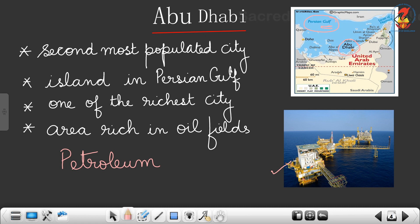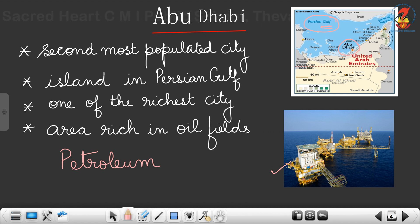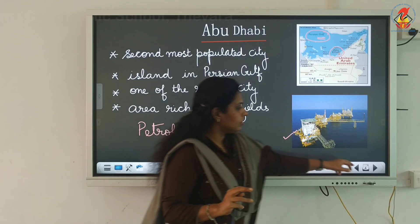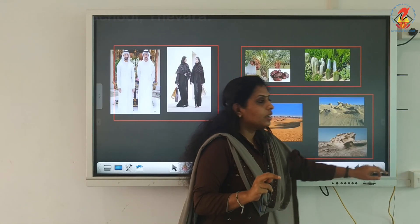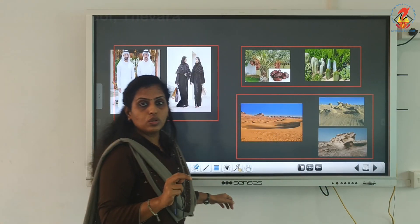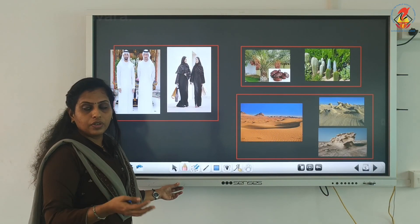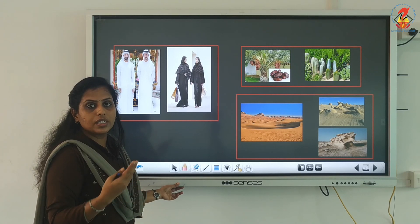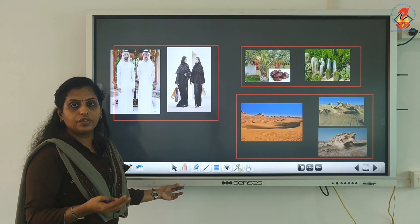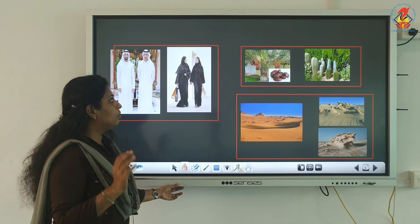Abu Dhabi is one of the richest cities, with many oil fields. In Abu Dhabi, petroleum is cheaper than water, and there is water scarcity. There are no natural sources like rivers, ponds, or lakes to be found in Abu Dhabi.